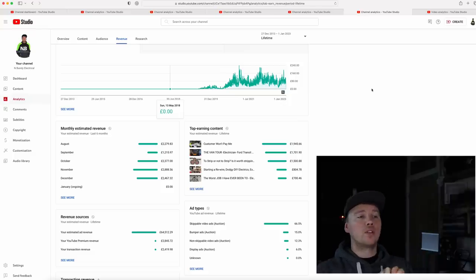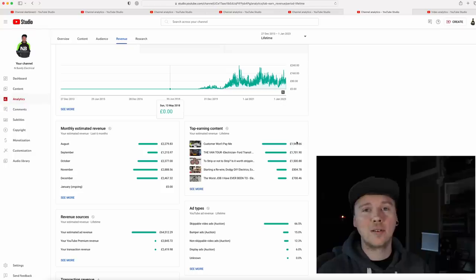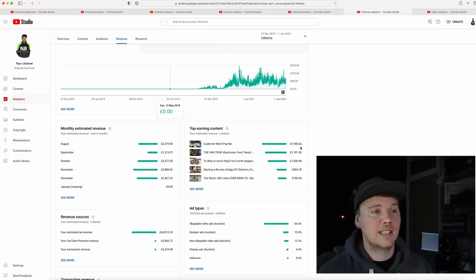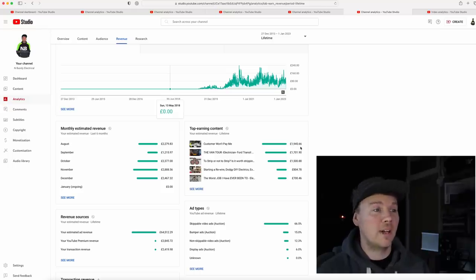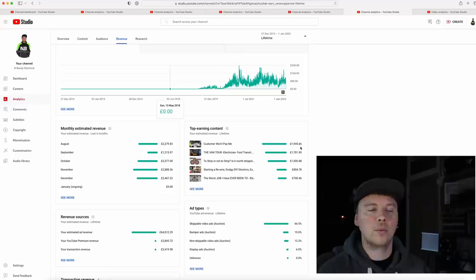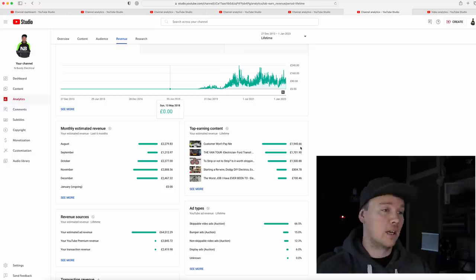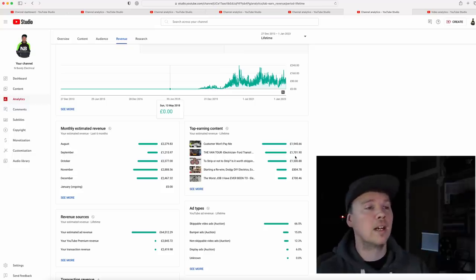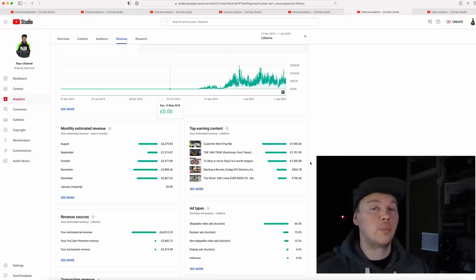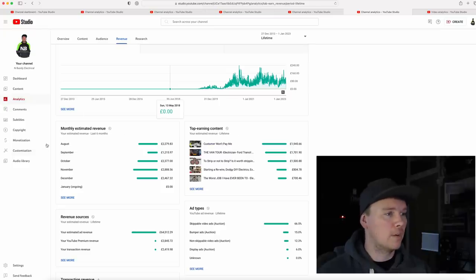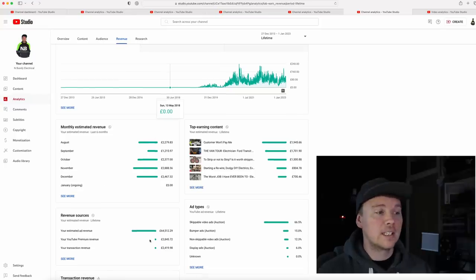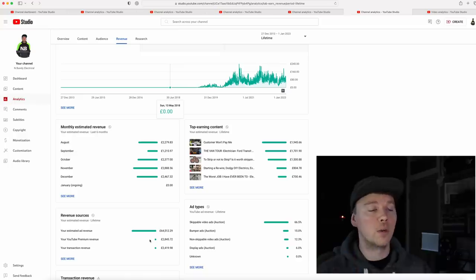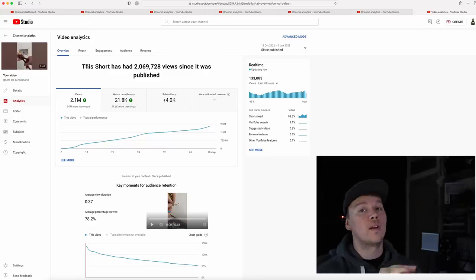If we go across and jump to the top earning content I've ever done, Customer Won't Pay Me has just hit just shy of £2,000 for a video where I needed a video and thought it's a bit of an interesting story. I sat down and it took me 20 minutes to record and to edit on top of that, put it out there with a couple of pictures. That video has made me £1,945 which is sick, as well as the van tour. Took a day off work hoping that I'd recuperate the money for the video, £1,700. Stripping the cable, the cable stripper cost me £300, took me a couple hours to edit, £1,500. So it really, really does add up.